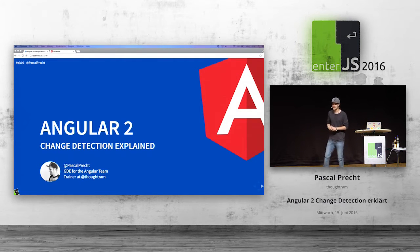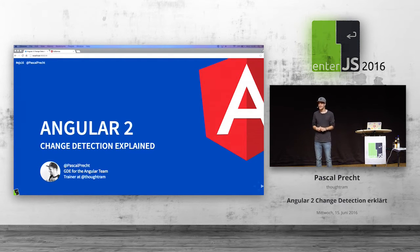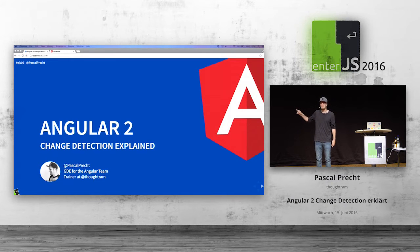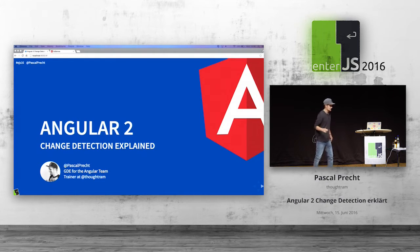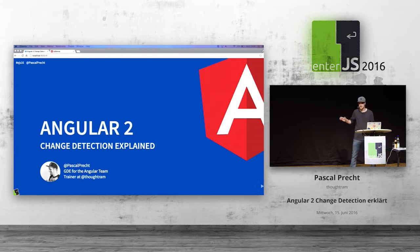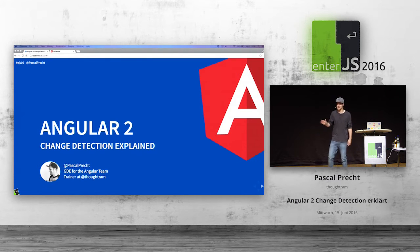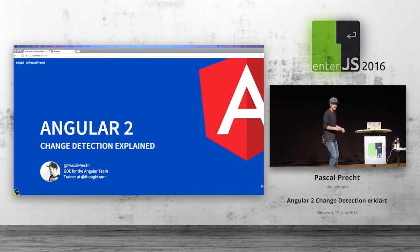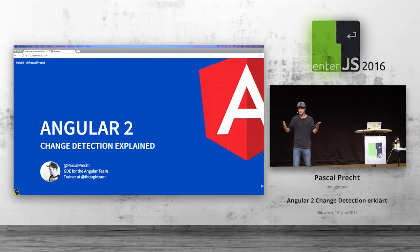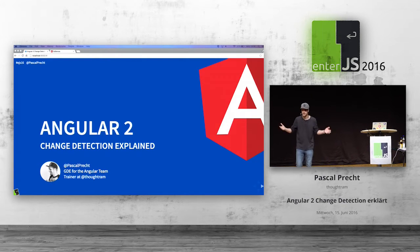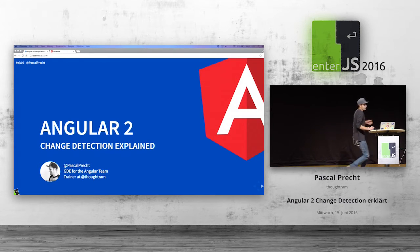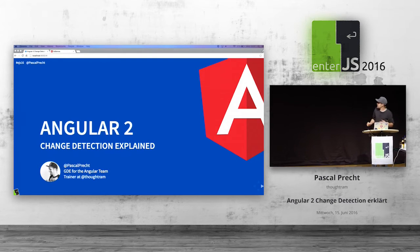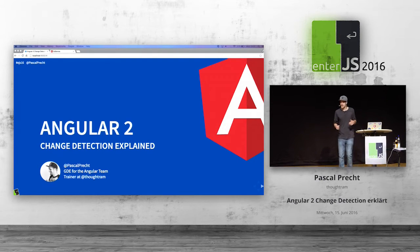I know we are all tired. It was a long day. This is a pretty tough talk. It's going to be 45 minutes of hardcore technical content. What I want to do is try to keep you awake. This talk is about Angular 2 change detection.